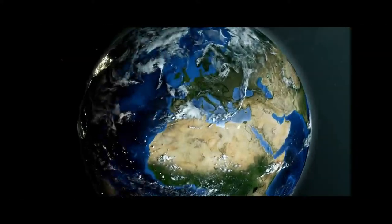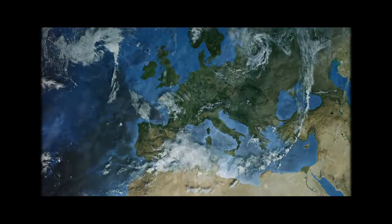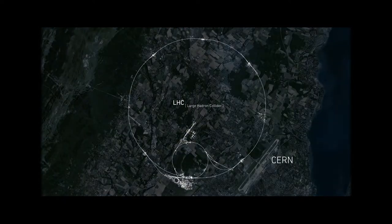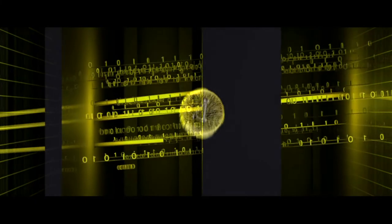Buried deep under the Swiss-French border, the LHC is the largest machine ever built, a 27km ring that smashes subatomic particles together at almost the speed of light.